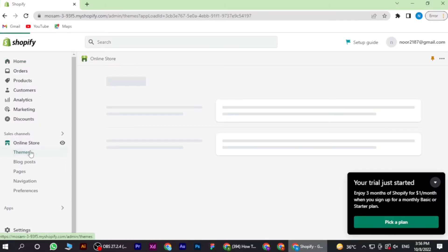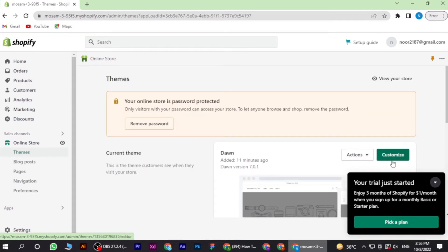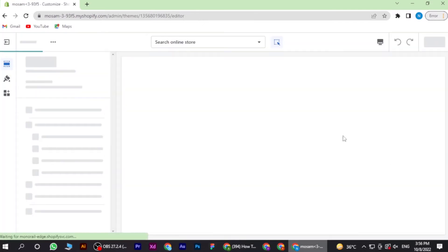Once you're in, you have to go to Online Store and then Themes. Now here you have to click on Customize.